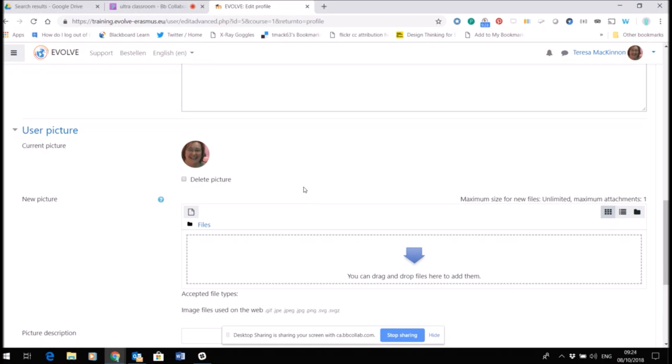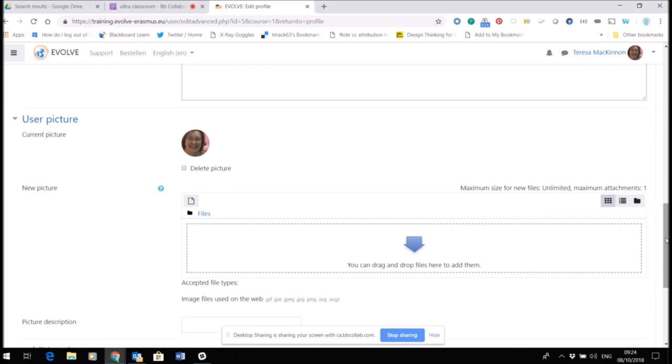In order to add a picture, you're just going to use this area here, new picture. You can drag and drop a file here. I would recommend that you compress your picture so that you're not uploading something that is huge. So if you've taken a photo on a mobile phone, for example, that is likely to be very high resolution.